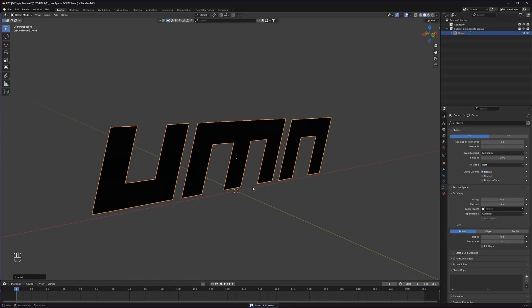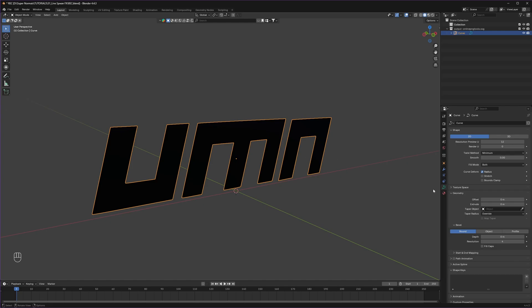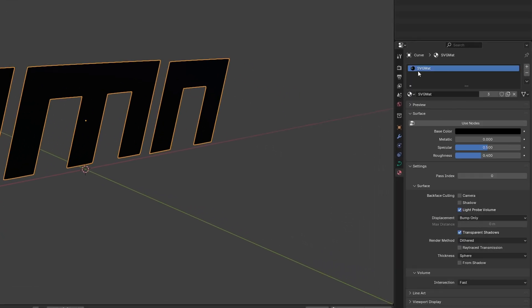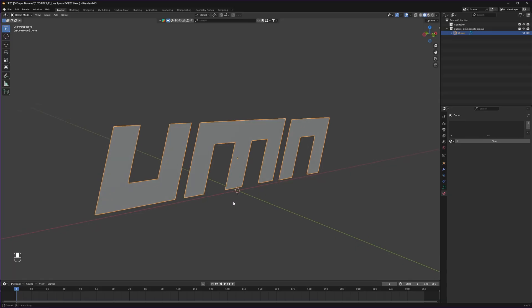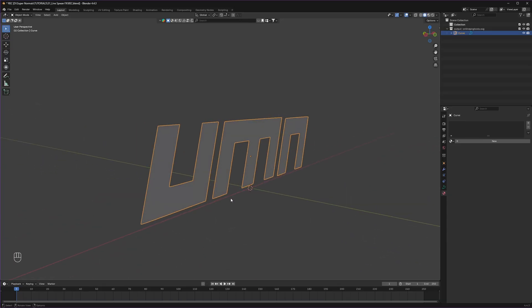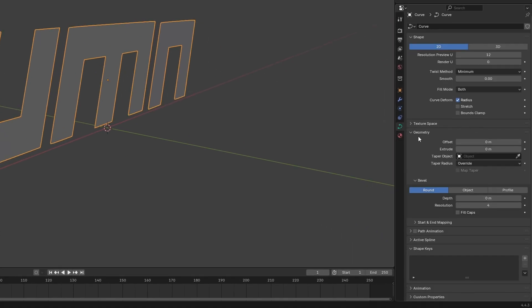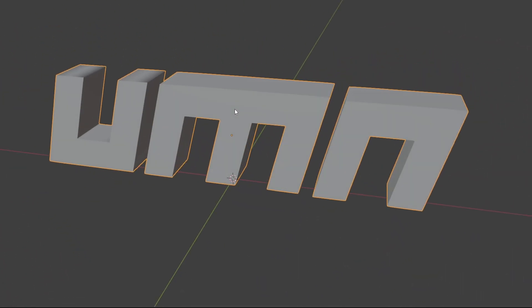Just move it up a little bit. The actual issue is this black material. Go to the materials and get rid of it. Now, to make it thick, go to the data tab. Here you get the geometry section where you can extrude your mesh. I'm going to extrude it by 0.005, and that should be perfect for my logo.